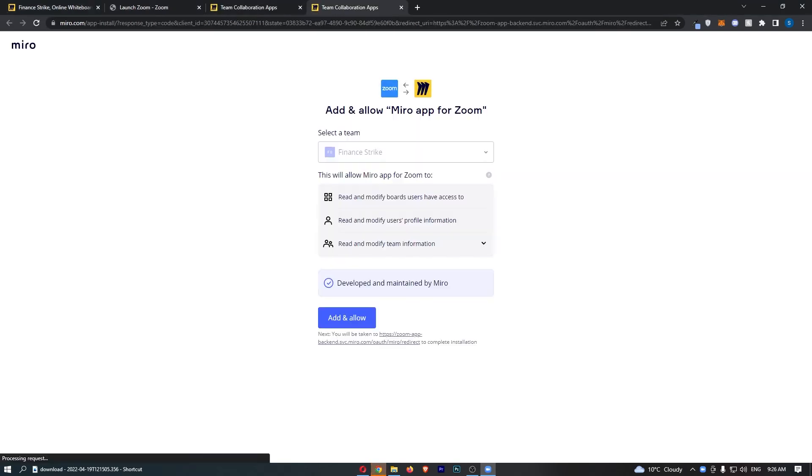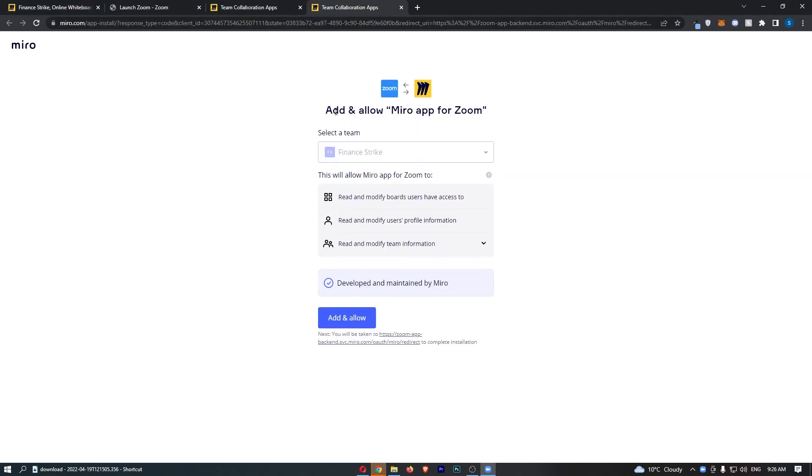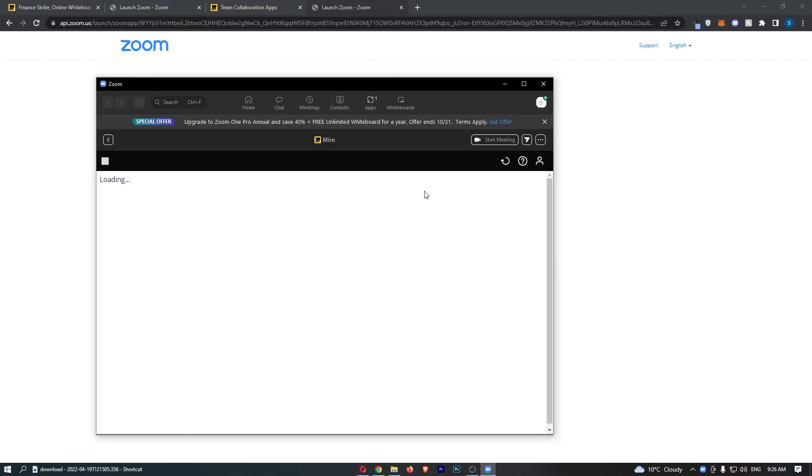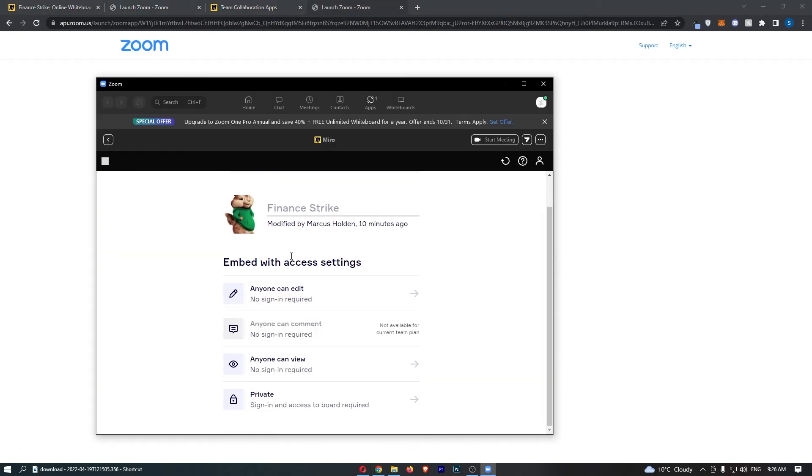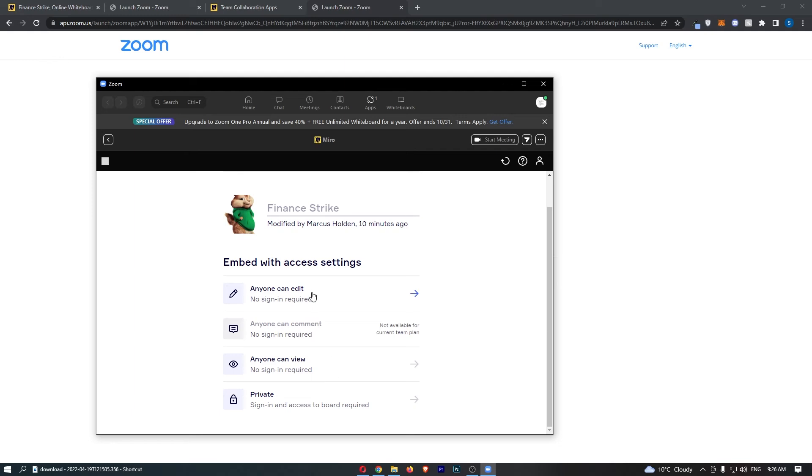So if we now go ahead and sign in, you can see add and allow Miro for Zoom, add and allow, and then just like this we are going to be taken back over to Zoom and we can now choose a board right here and basically go into this.